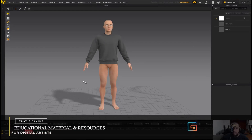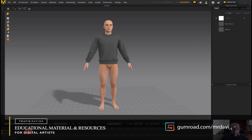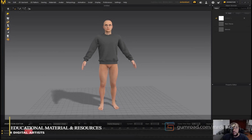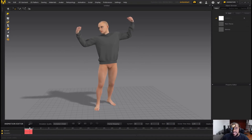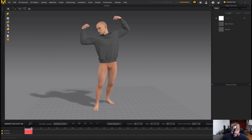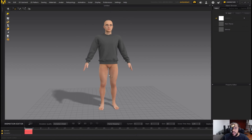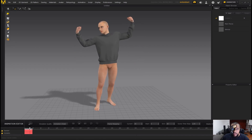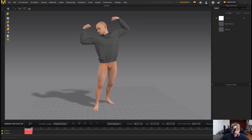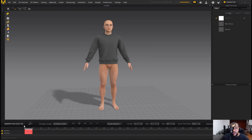Hi everyone. In today's video I'm going to be showing you three different methods that you can use to transition between different poses, using Daz Studio and Marvelous Designer. This comes in handy because you can start with an A-pose where you actually create your garment and then see what your garment looks like in a completely different pose as well. This works really well for static poses.